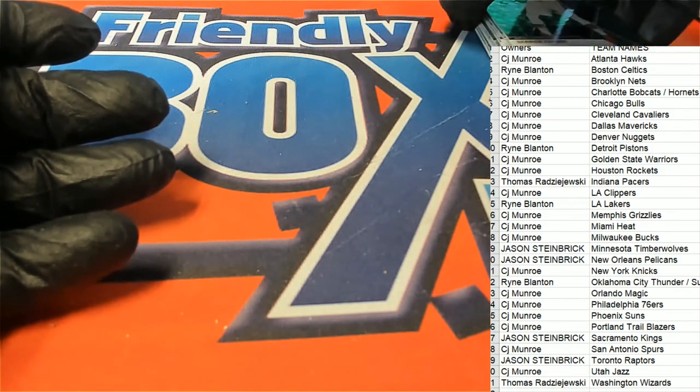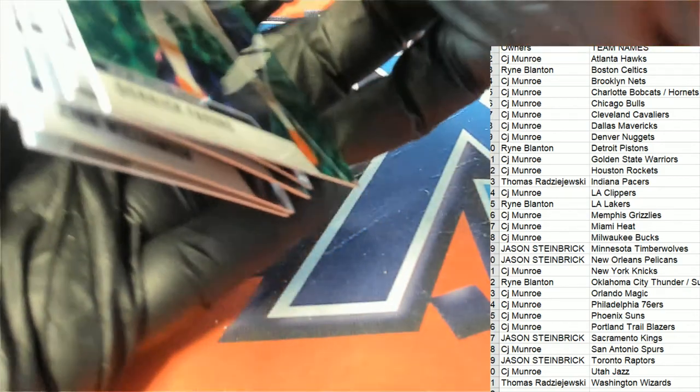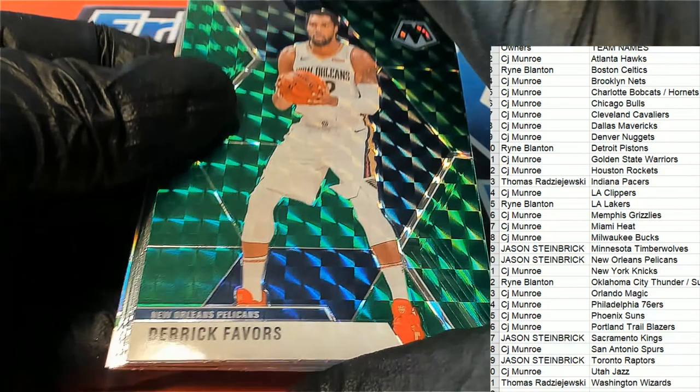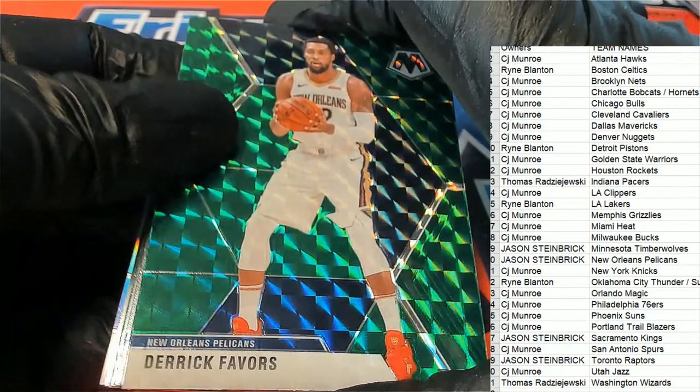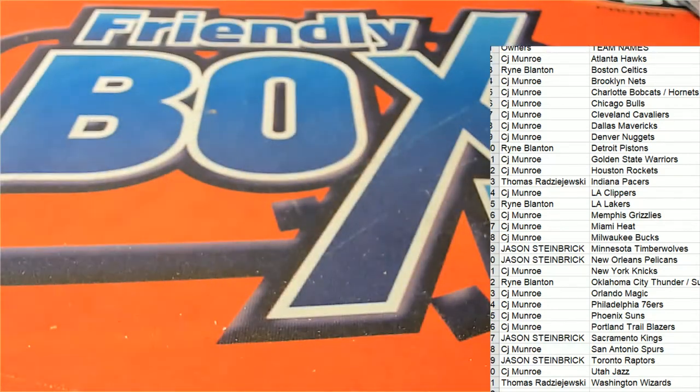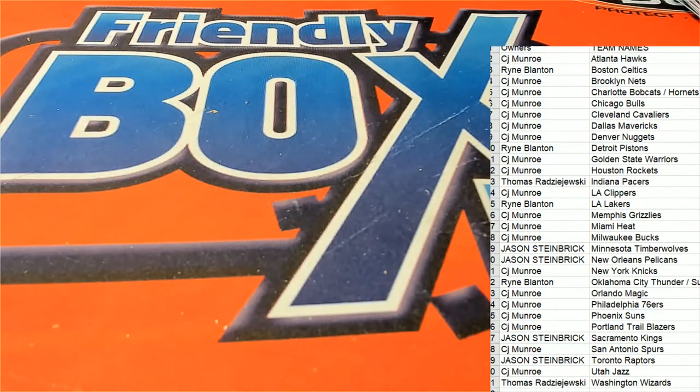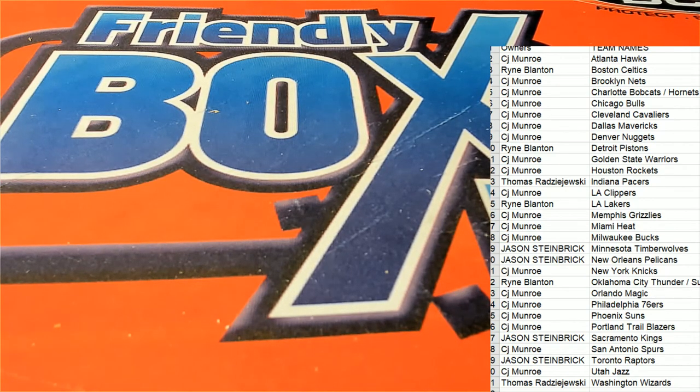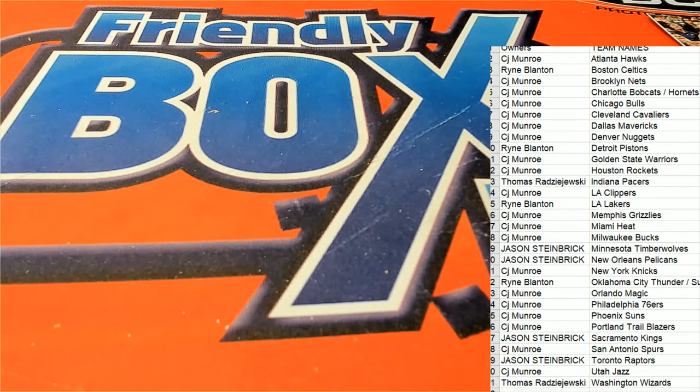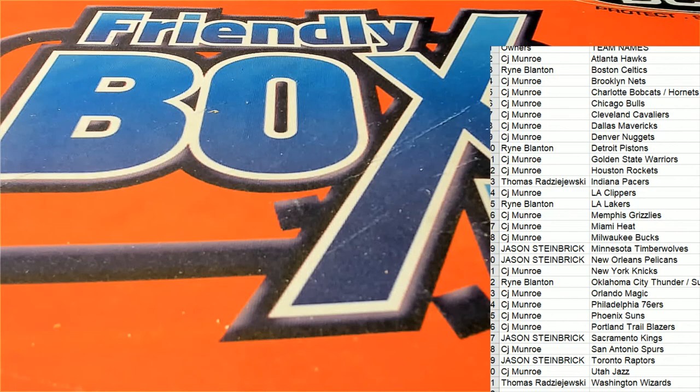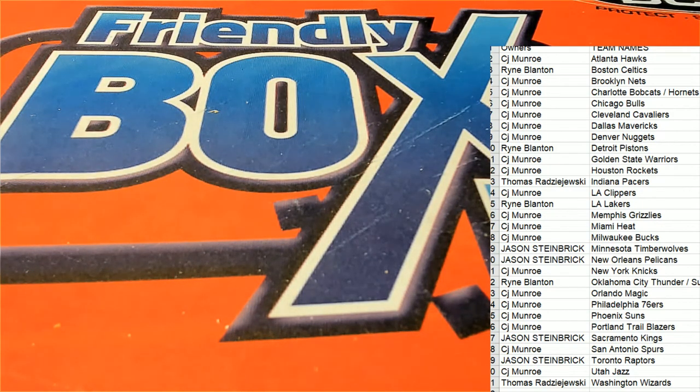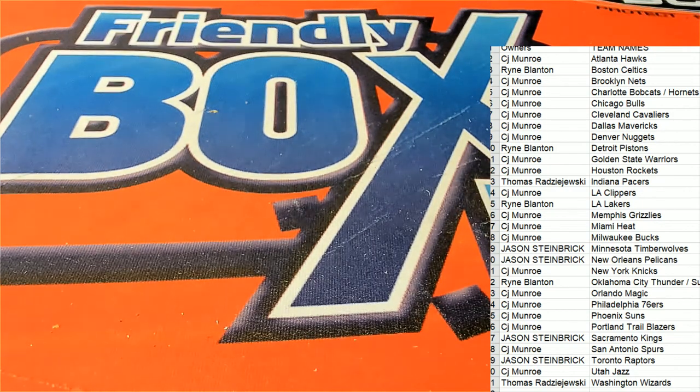So a lot of nice ones came out. It was a really good blaster. Some pretty good ones. A Rui, a P.J., a Zion.